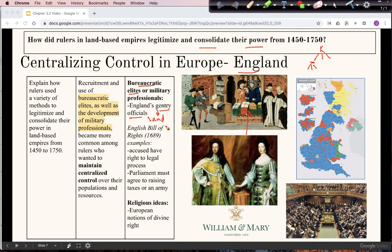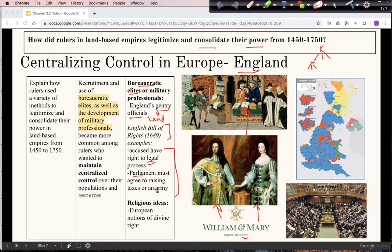In the late 1600s in England, the king's power was limited through the Glorious Revolution, resulting in the English Bill of Rights agreed to by the new king and queen, William and Mary — there's even a college in Virginia named after them. The English Bill of Rights guarantees individual rights protecting freedom from government, ensures the accused have the right to legal process, and requires parliament to agree to key decisions like raising taxes or raising an army.